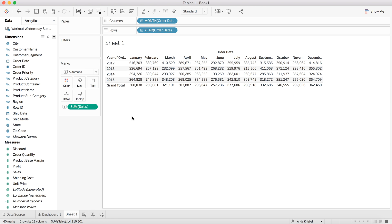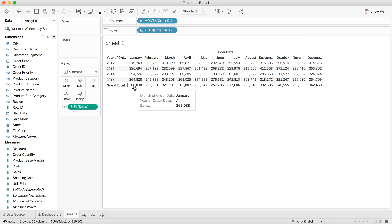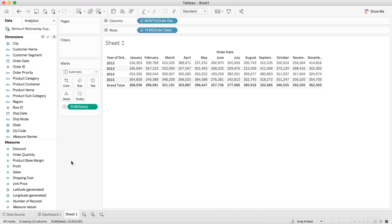I want to basically say, okay, January 2012, 516, how does that compare to the 368? Well, I could do that with table calculations, but if I use table calculations, then it requires that I have the year and the month in the view in order to calculate it. So how can we do this with level of detail expressions?